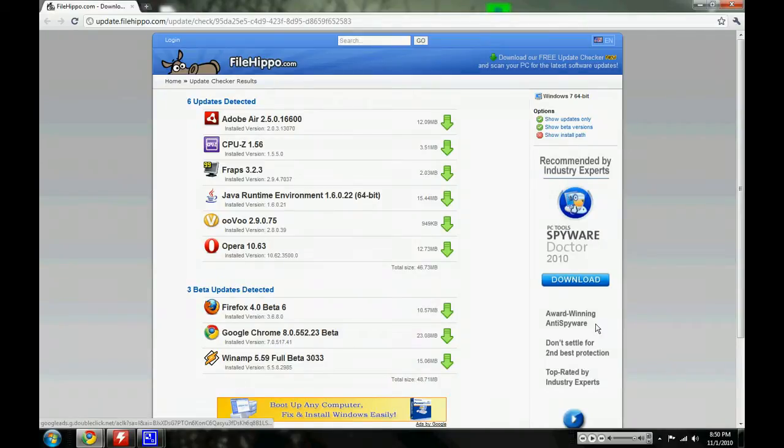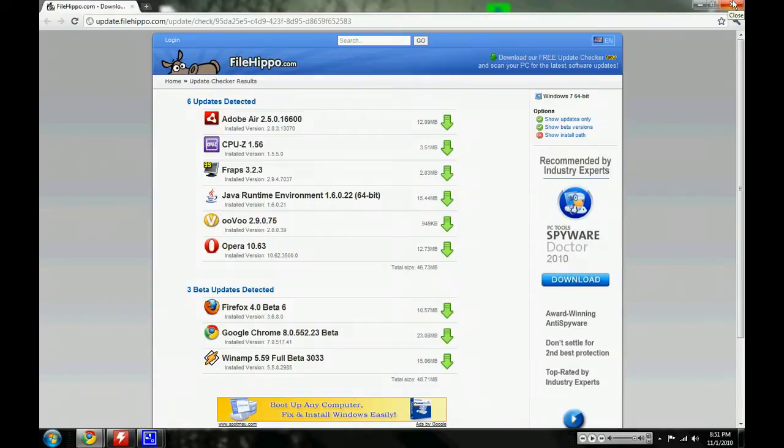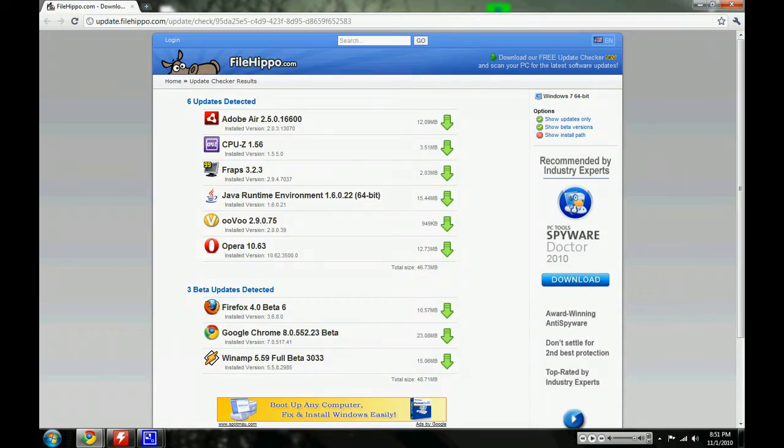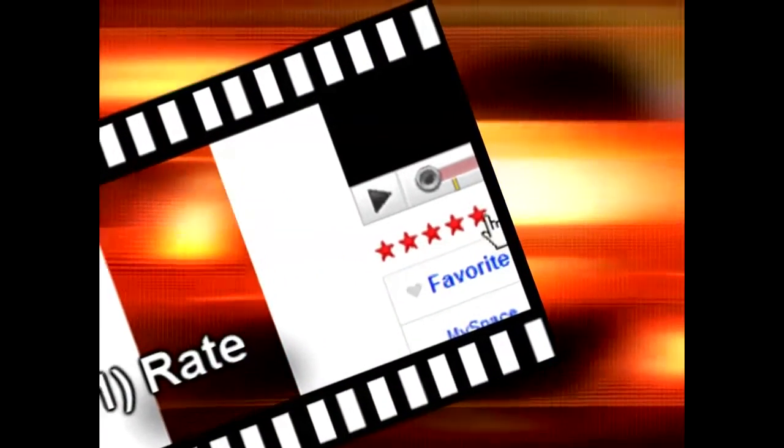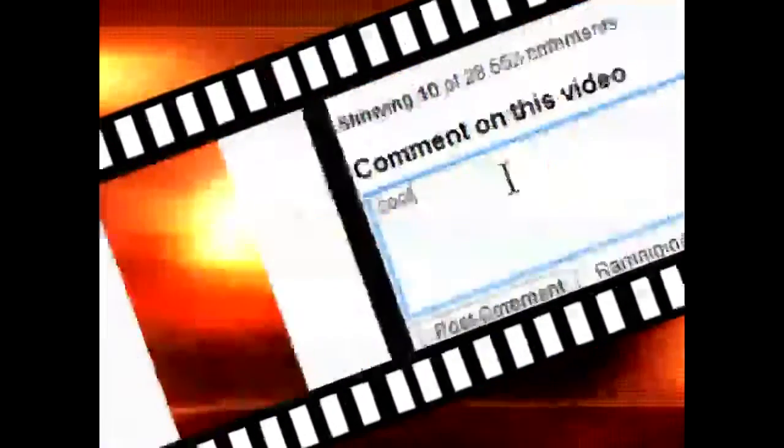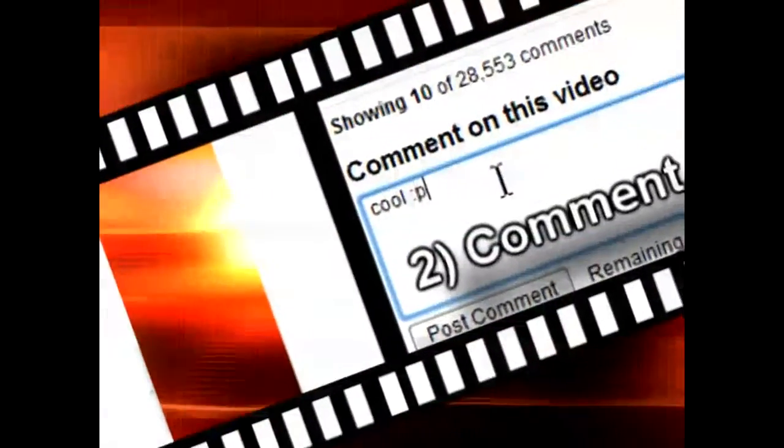This is a fantastic piece of software. It keeps your computer up to date and it has millions and millions of different drivers and software things that it'll keep up to date. It's fantastic. So thank you for watching this quick little video and I'll see you guys later.